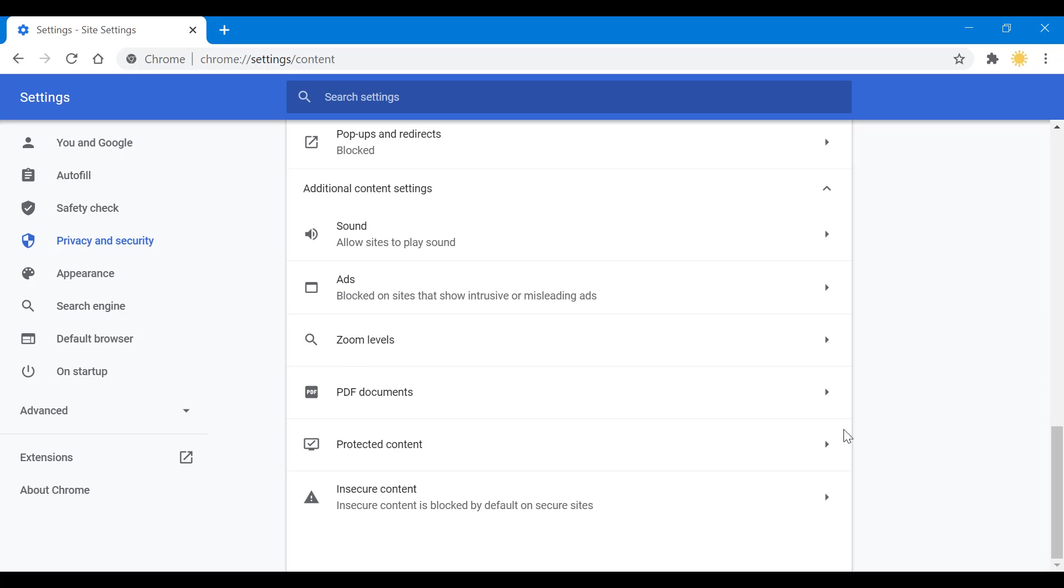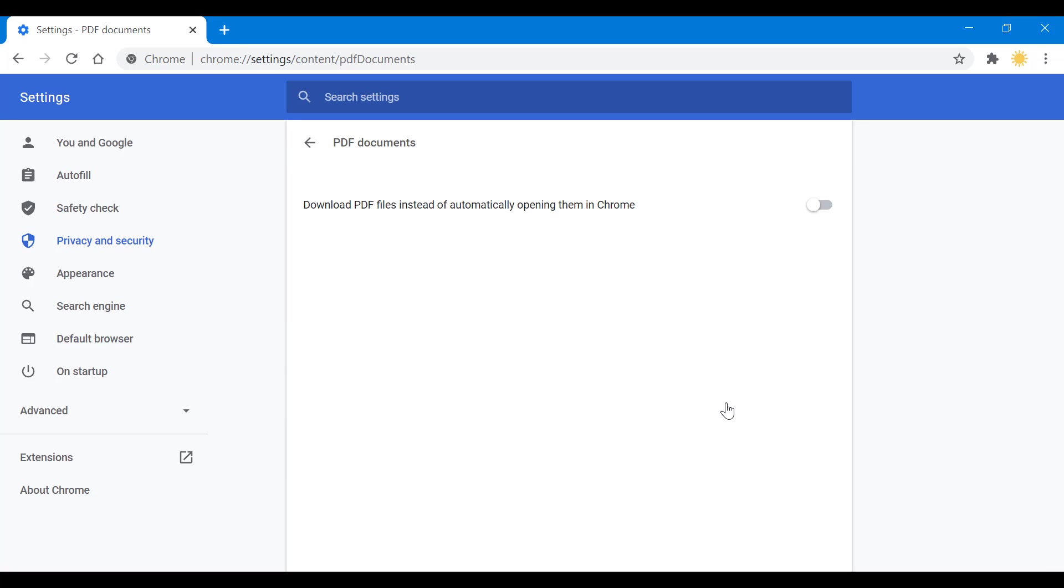Click on PDF Documents. Now we have an option here you should pay attention to. As you can see, the option says "Download PDF files instead of automatically open them in Chrome." So if you have this on, Chrome is going to download the PDF as a file as opposed to viewing it online.